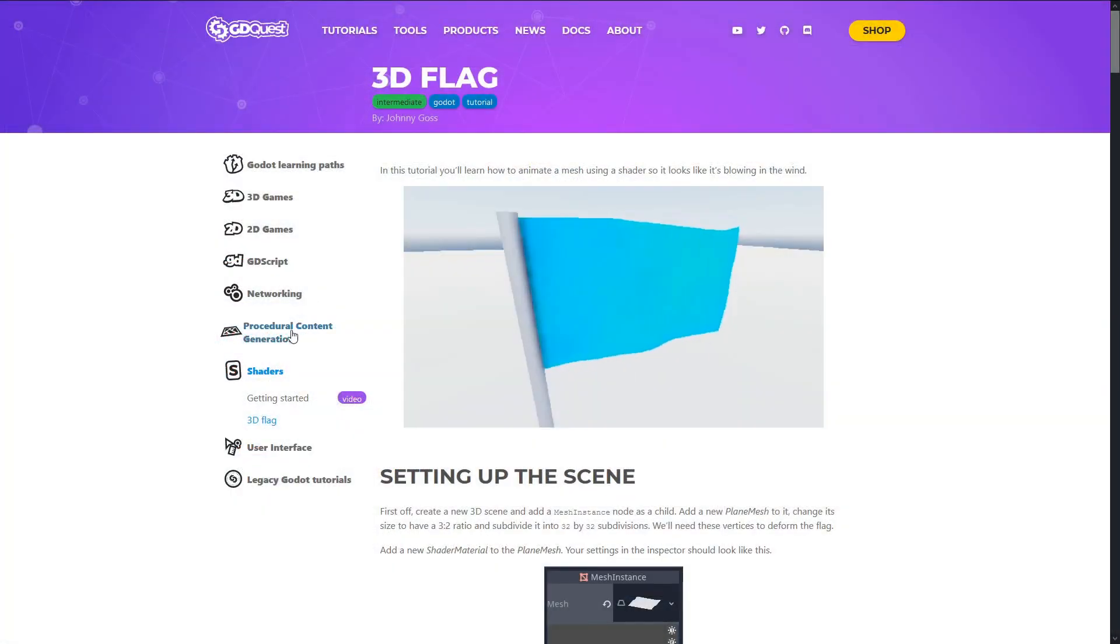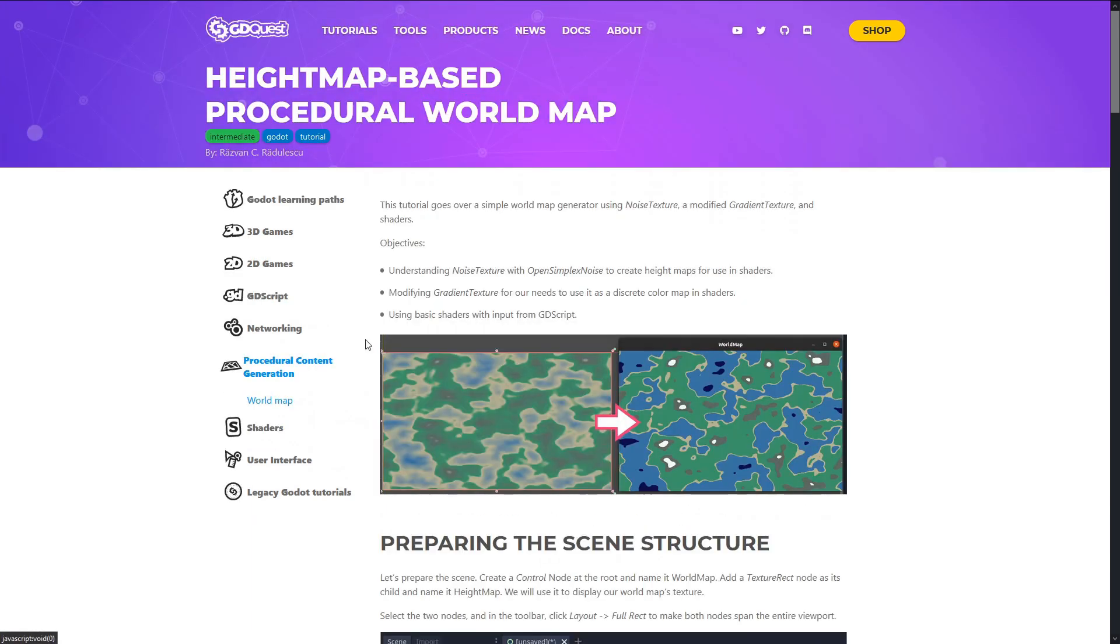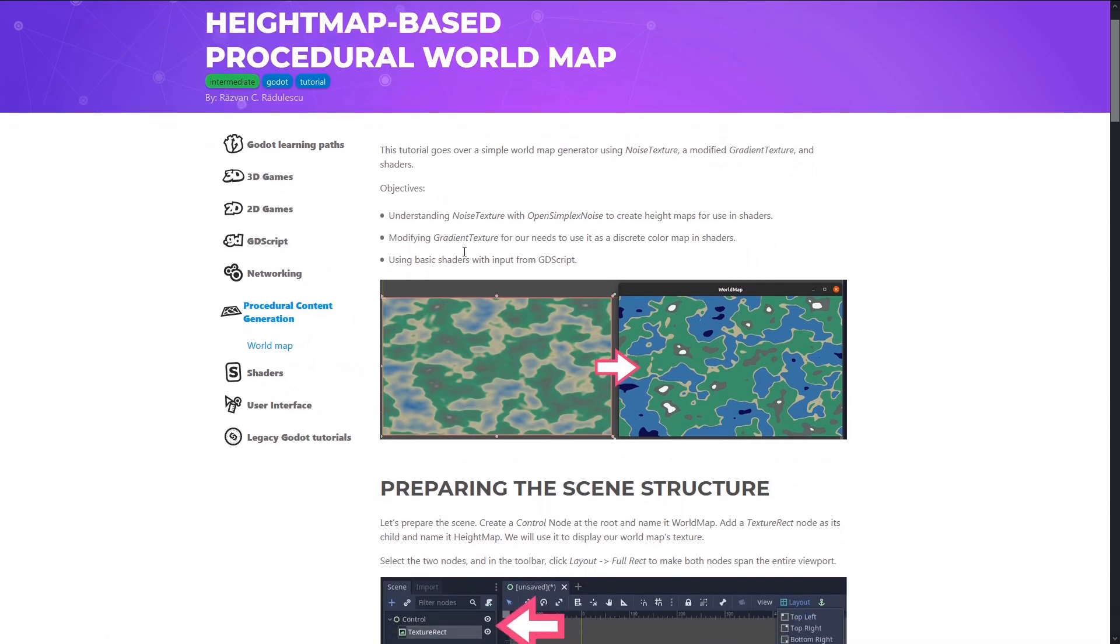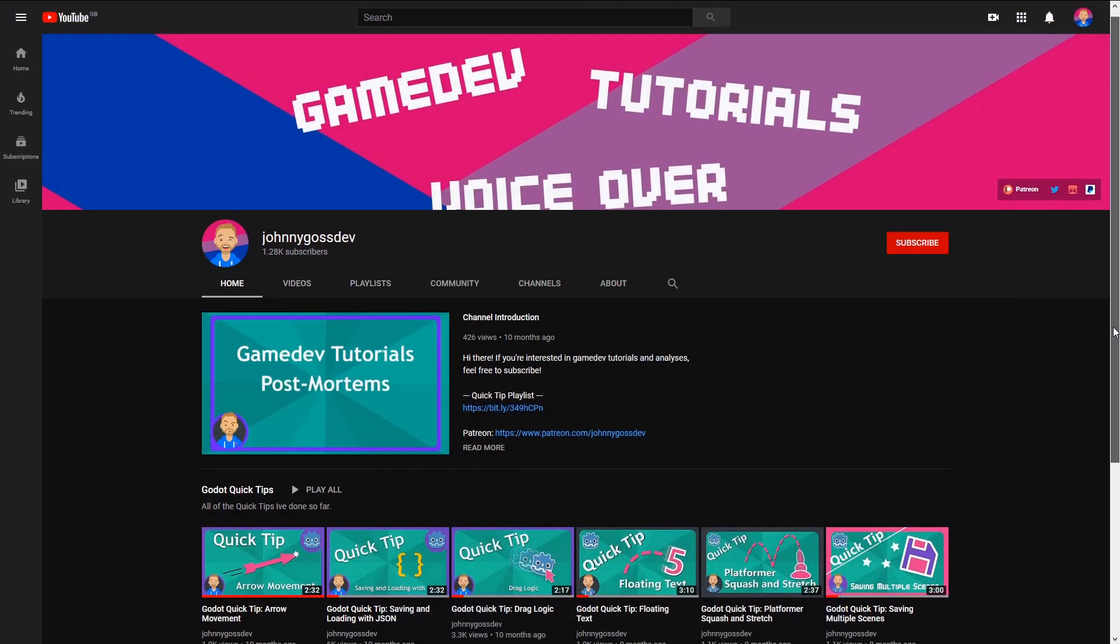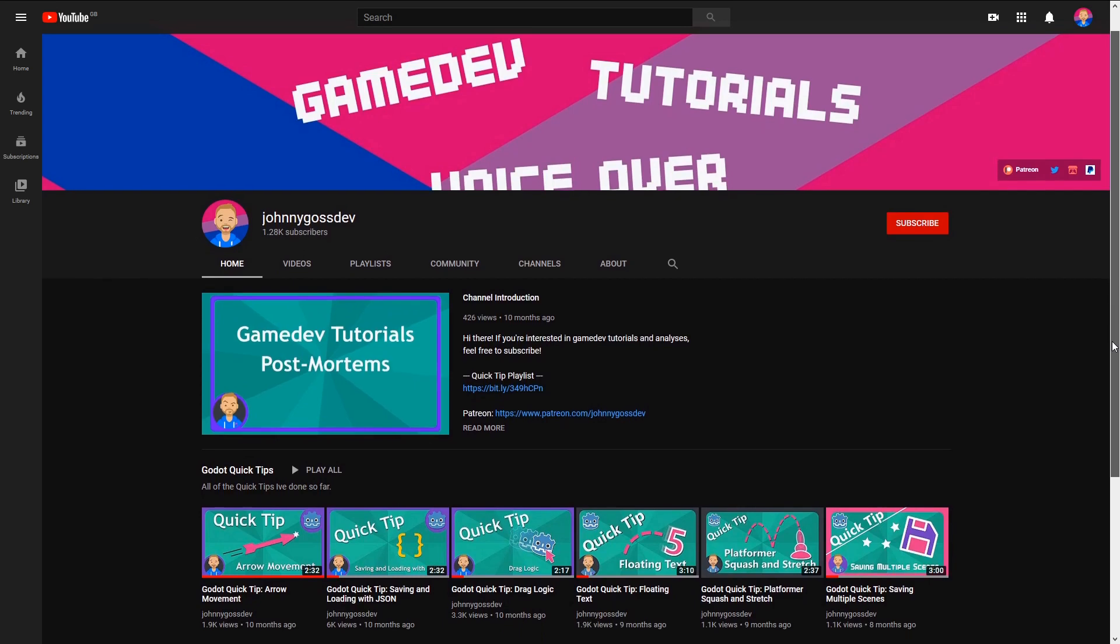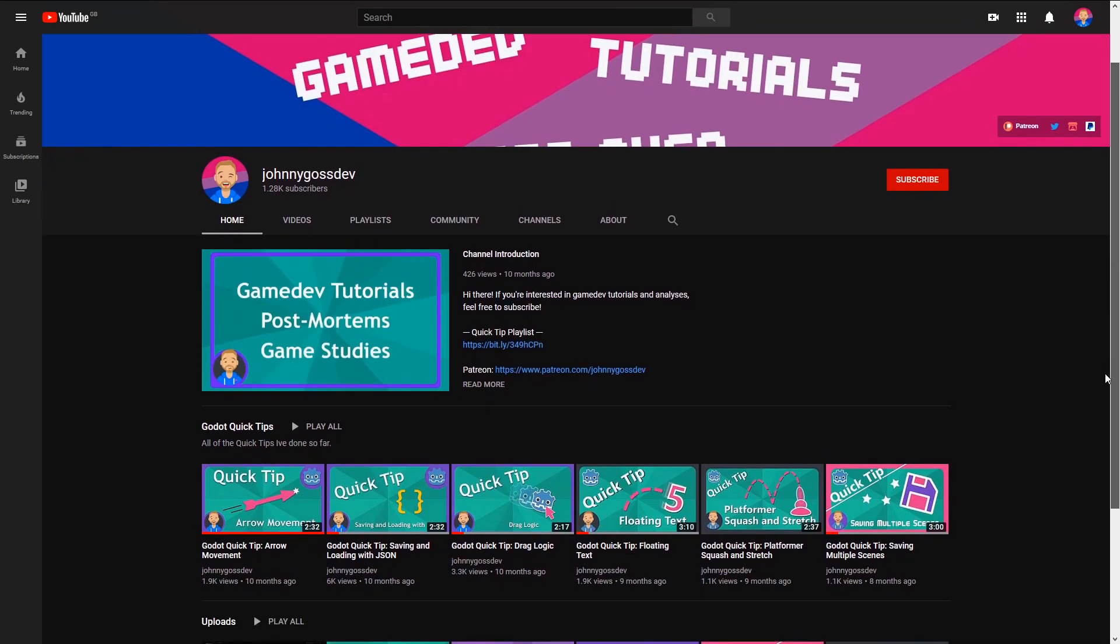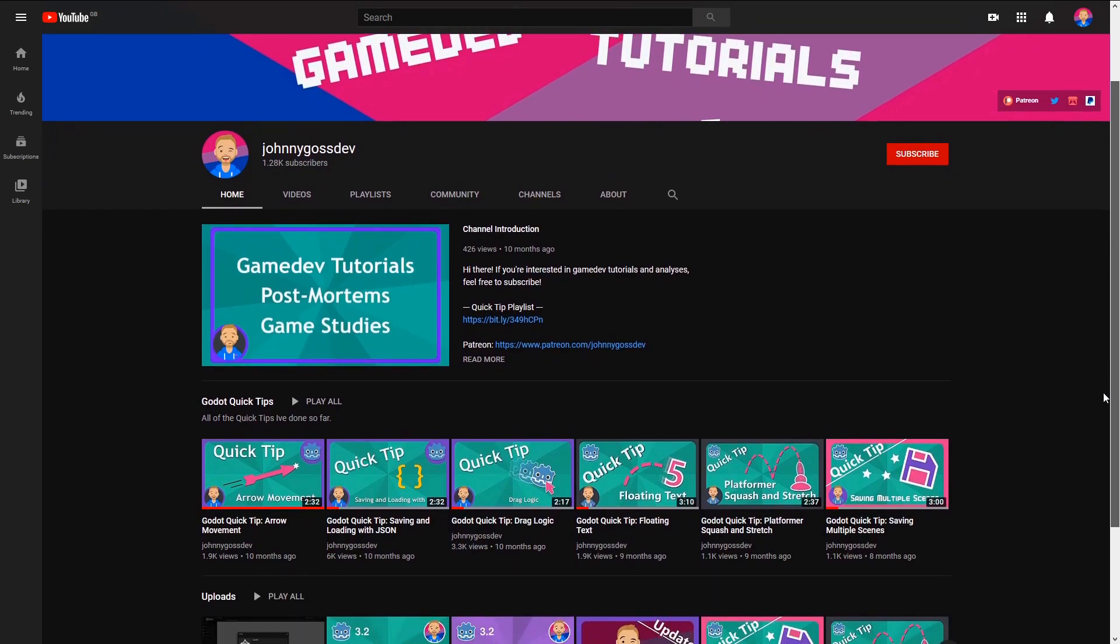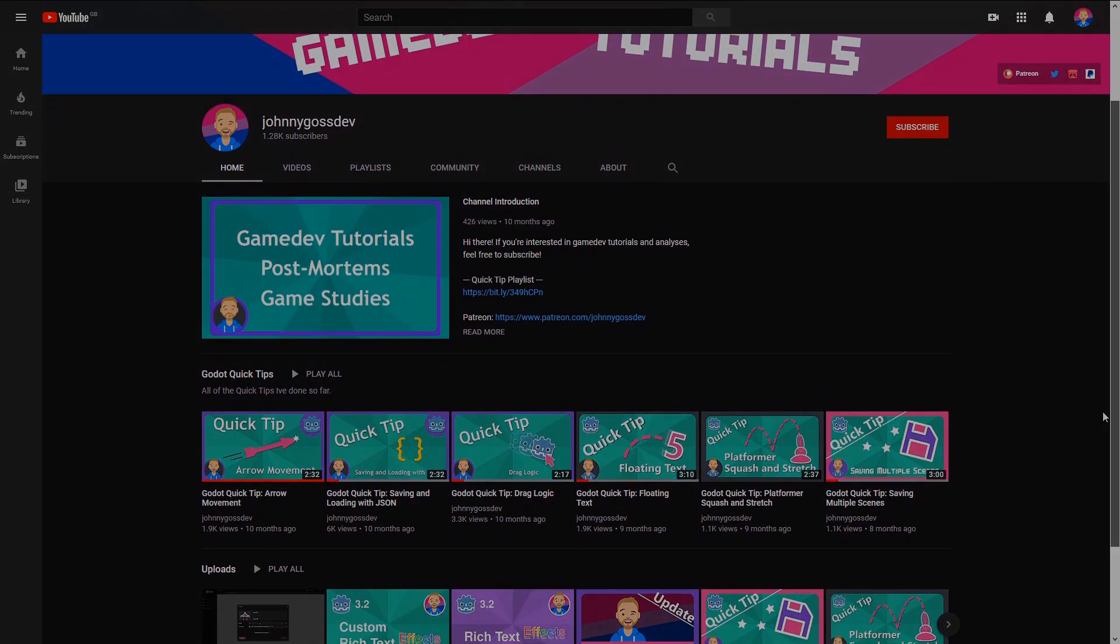I invite you to check out the GD Quest website—we've got plenty more tutorials on there with more coming as well. They range from networking, procedural generation, user interface, and much more. If you enjoyed me rambling on for so long, I also have my own channel if you want to check that out. But otherwise, we'll catch you later and happy coding. Cheers!